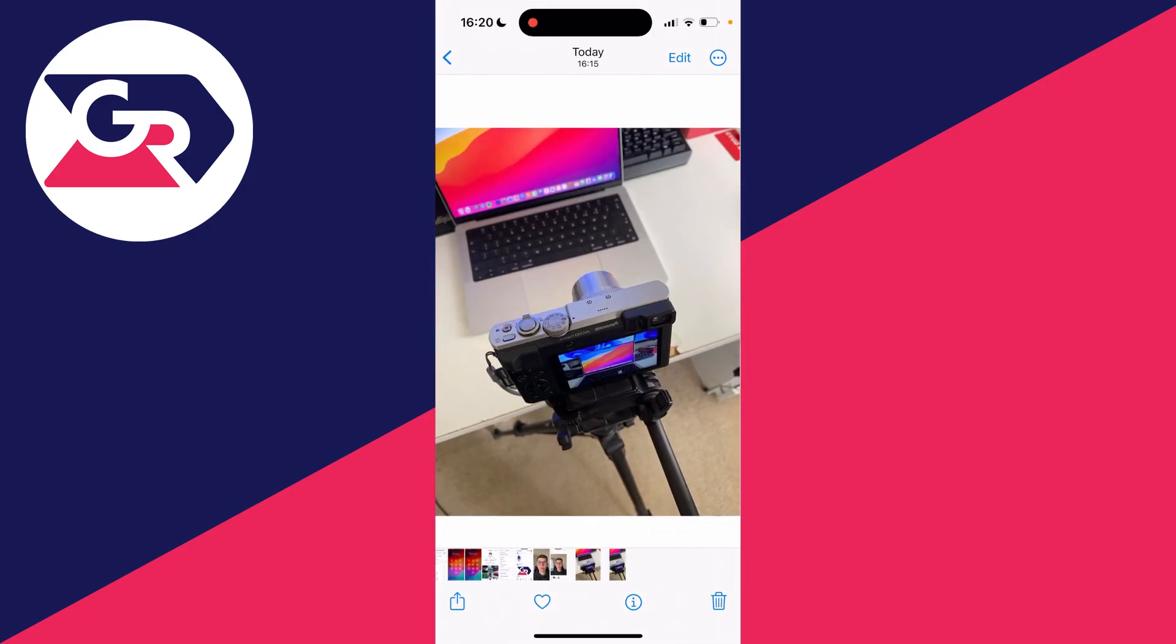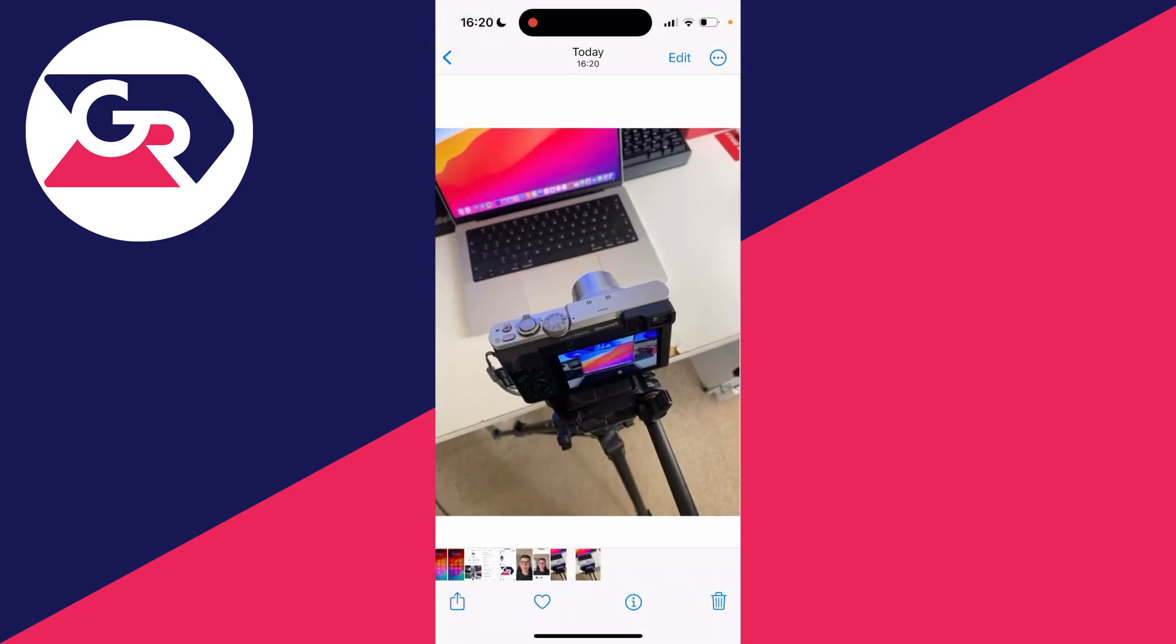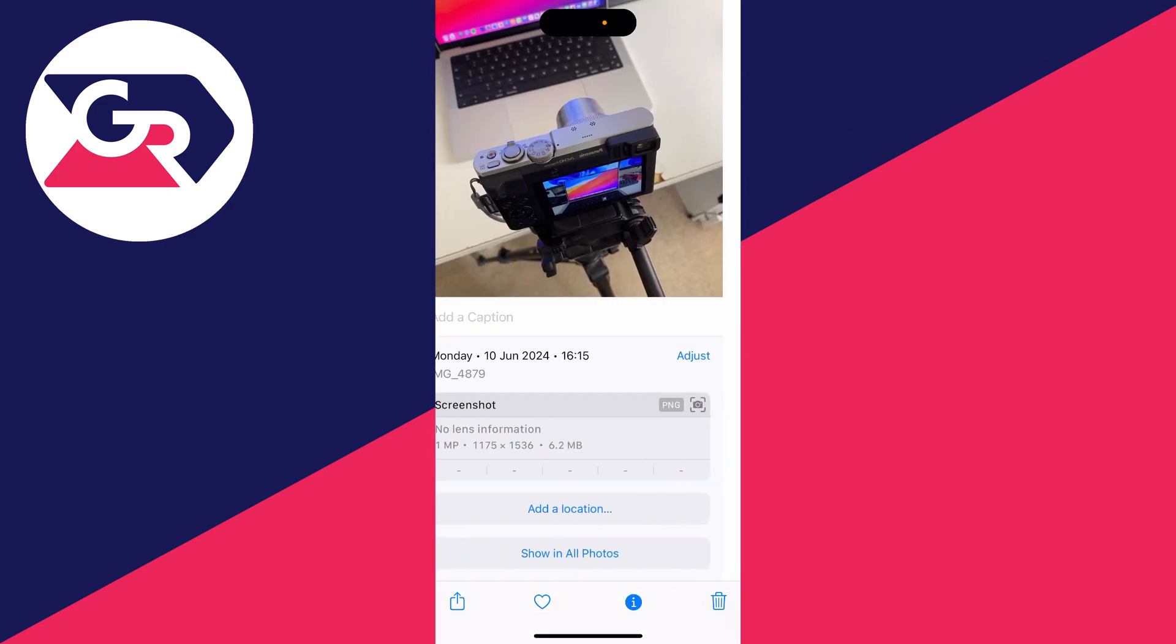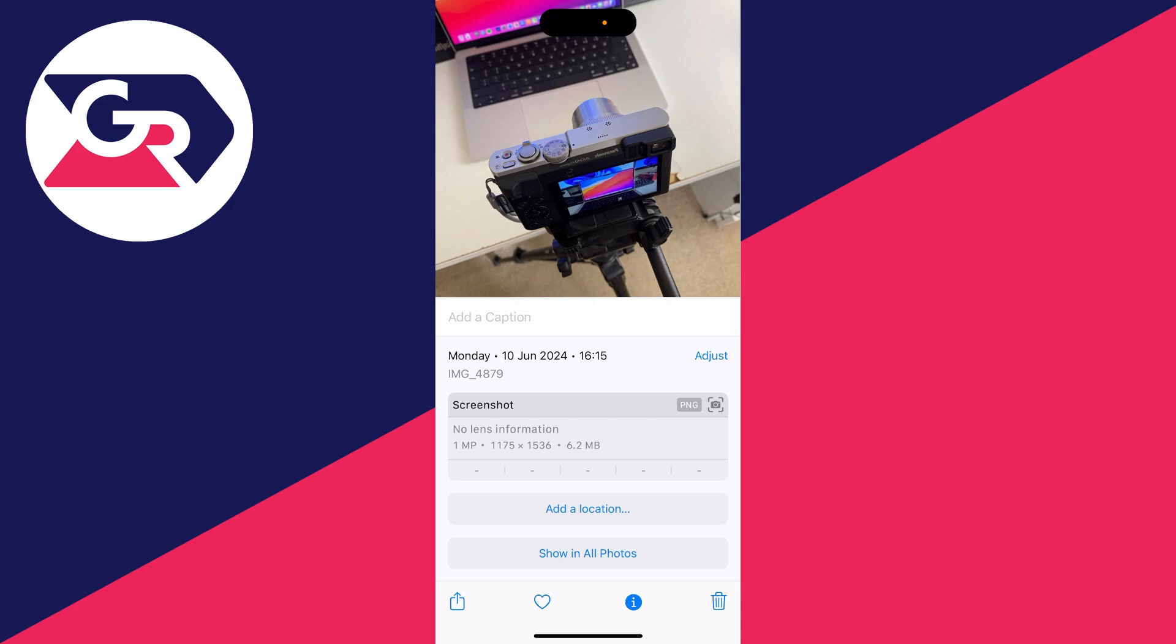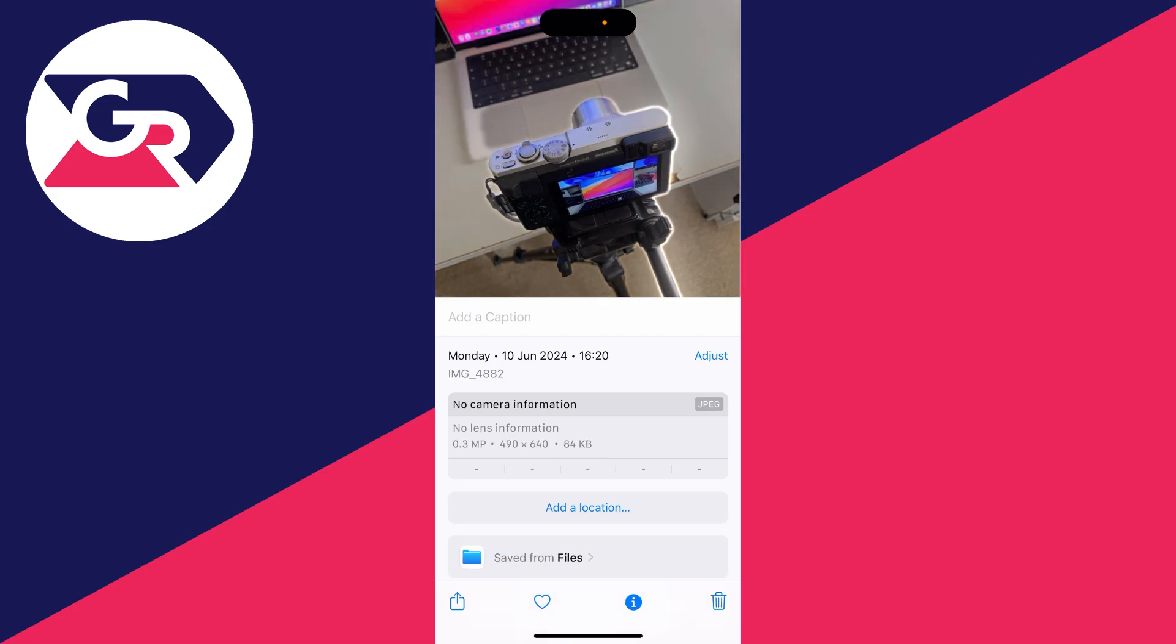So now if I come back here, the most recent one is the reduced one. If I click on the information button at the bottom, I can see this is 84 kilobytes whereas the original one was 6.2 megabytes. That's a huge decrease considering a thousand kilobytes is one megabyte, so it's that simple.